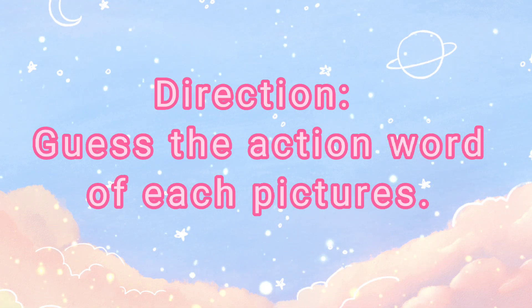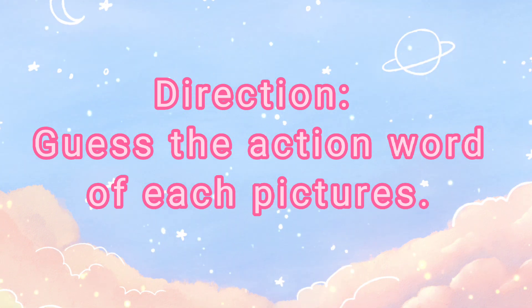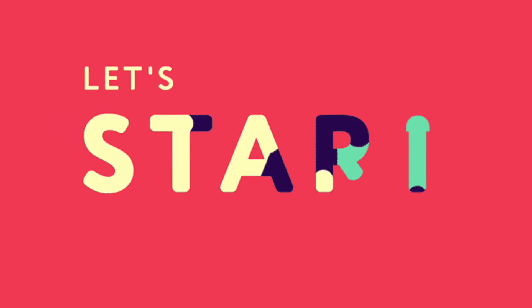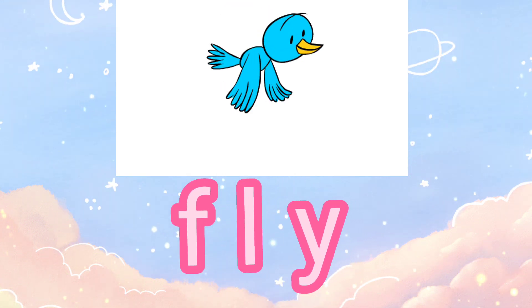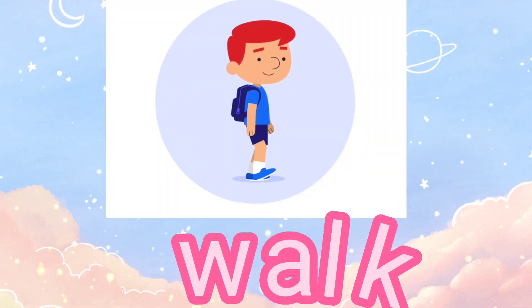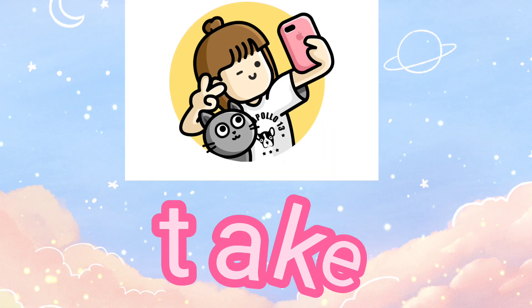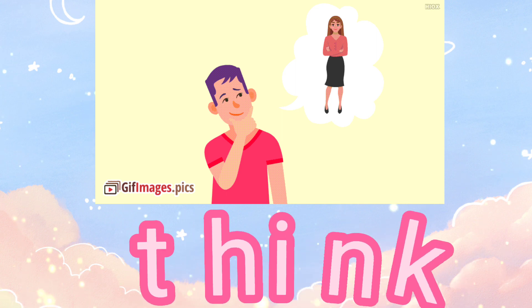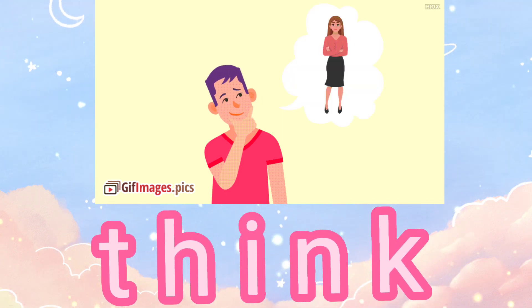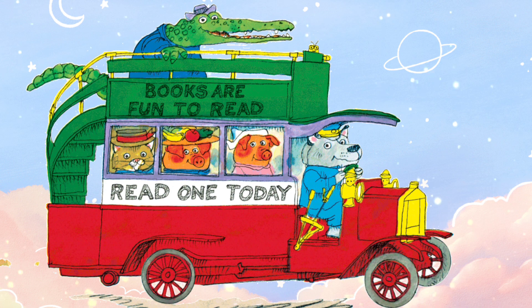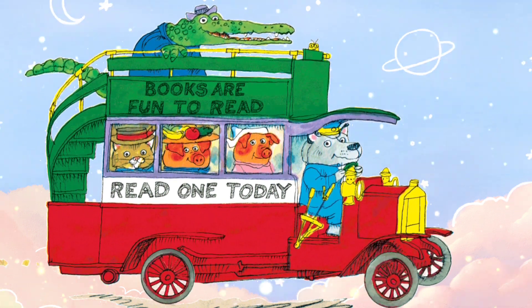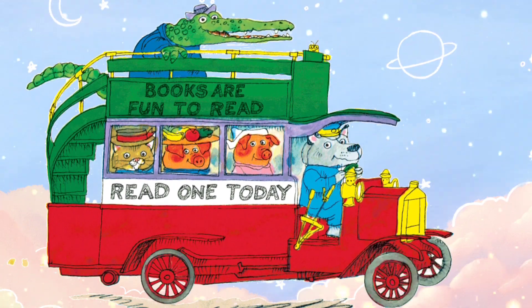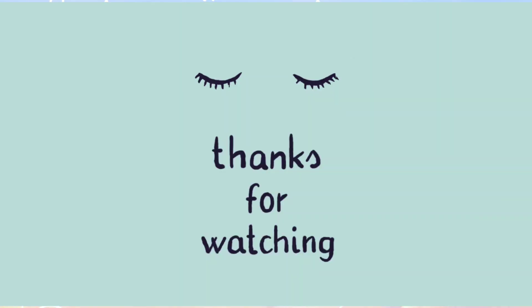Activity Three: Direction, guess the action word of each picture. Thank you.